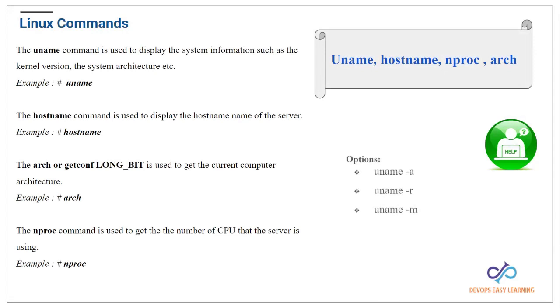The uname command has a couple of options like dash a, dash r, and also dash m. We'll see what those options are through the command line. Let's say somebody wants to know the hostname of the server that you're using - you can go ahead and use the command hostname.